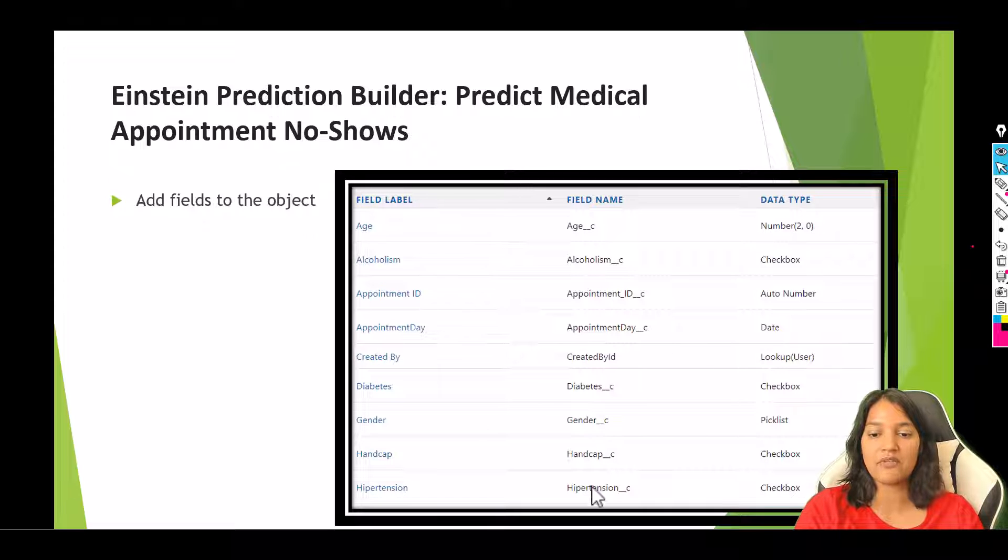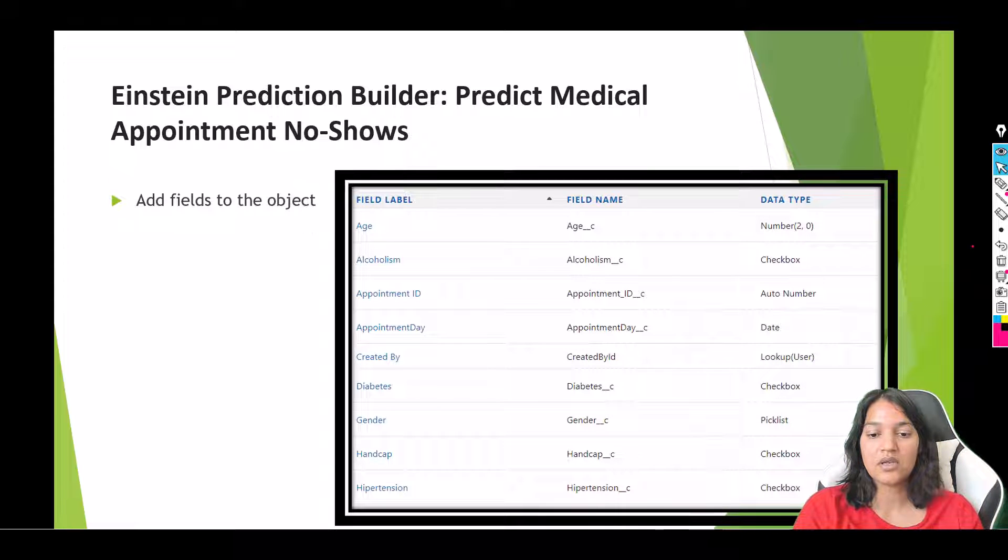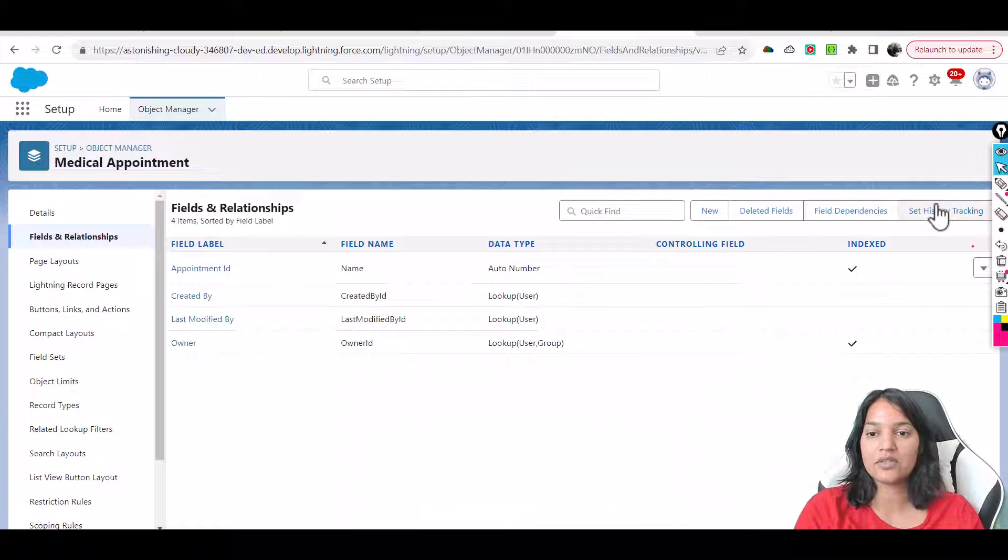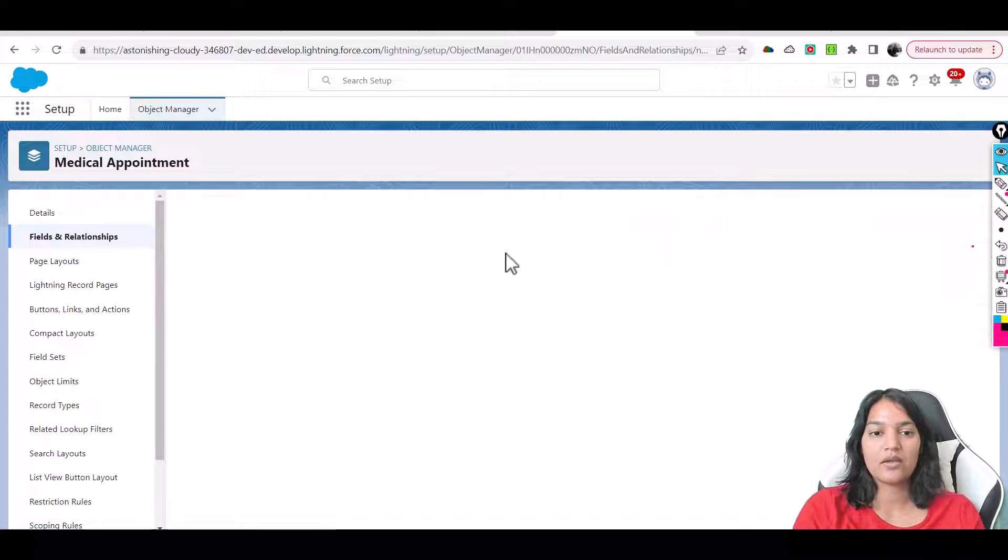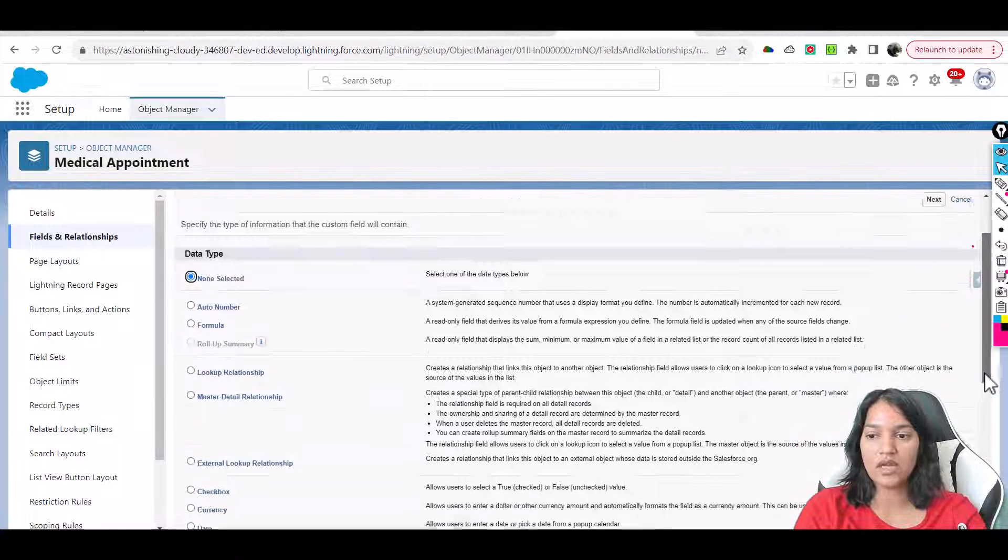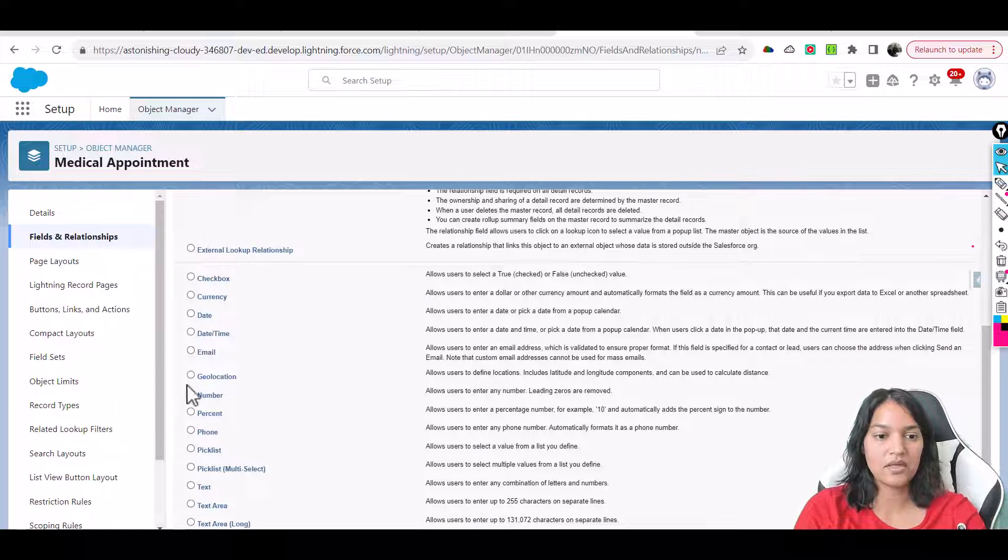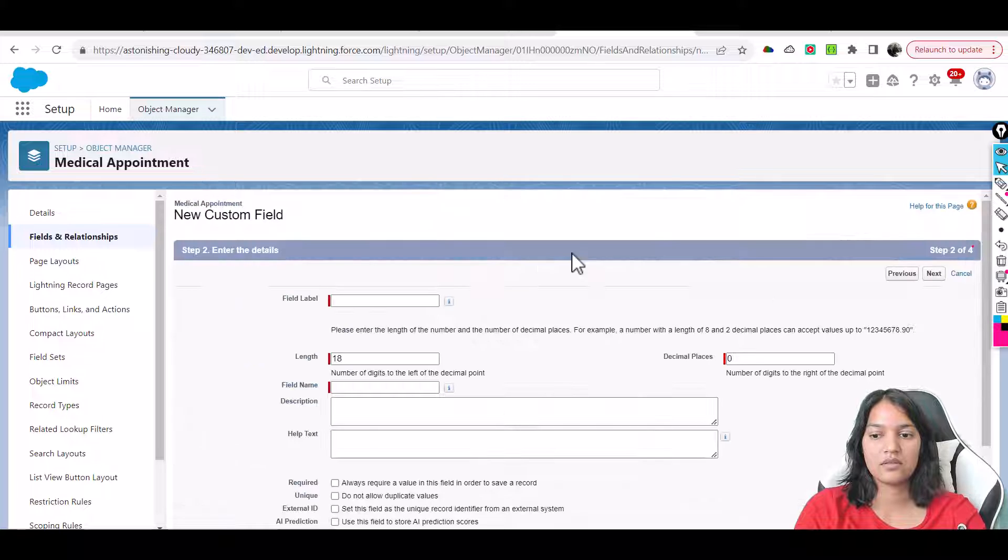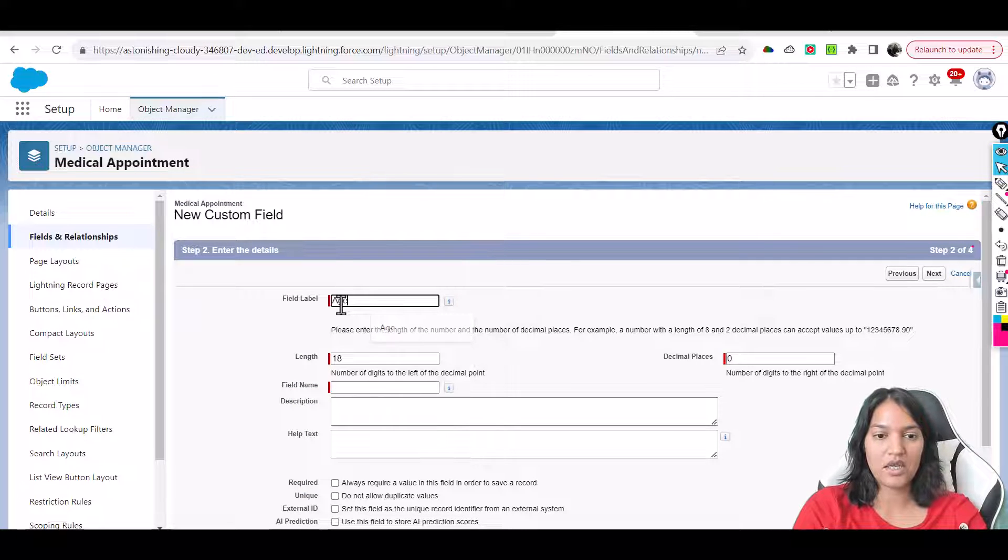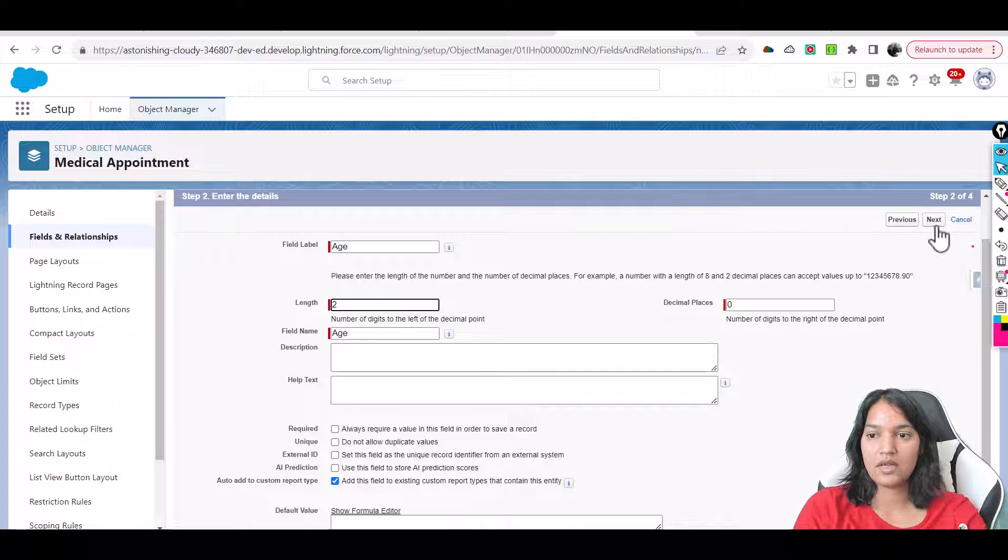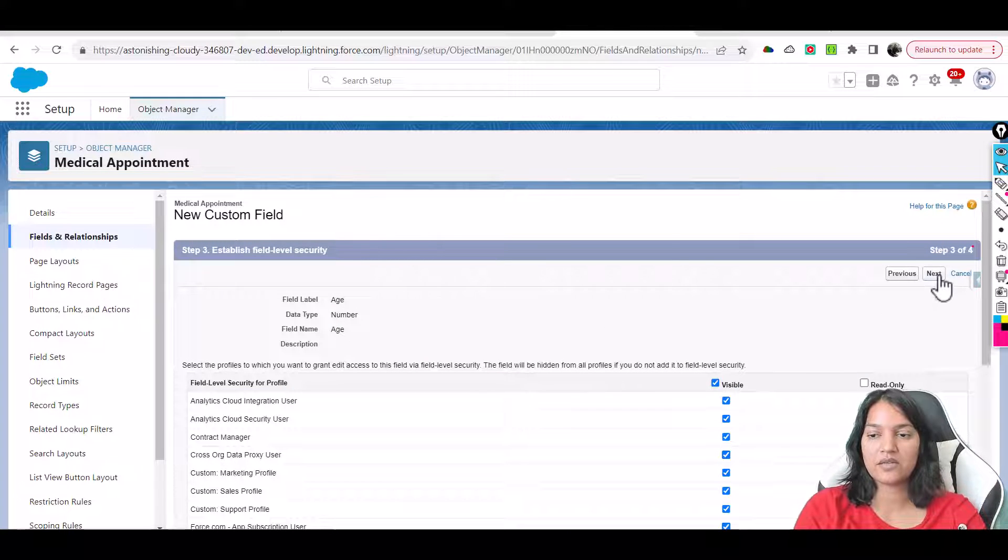The first one we have is Age and it's a number field. I'll go back and add a new field here called Age. It's a number field, so we'll scroll down to Number. The field is called Age and the length is going to be 2. Next, visible to all profiles, next, and save and new.